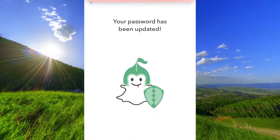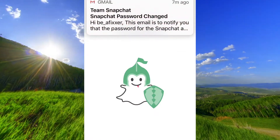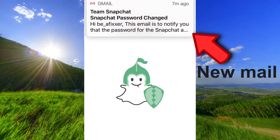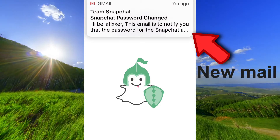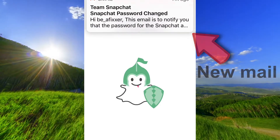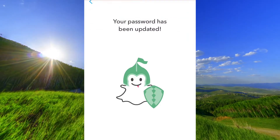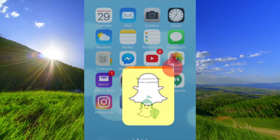Your password has been changed. You will get a new email to notify you that the password has been changed.